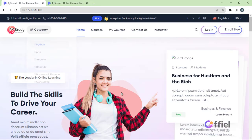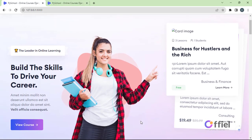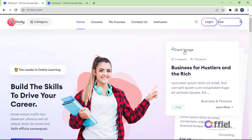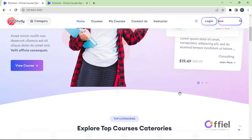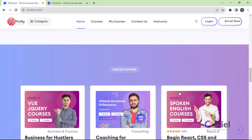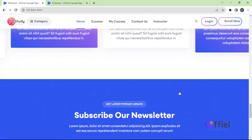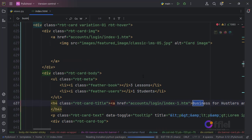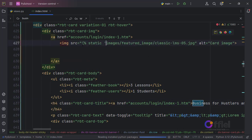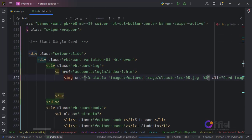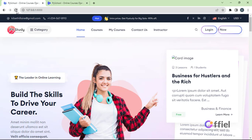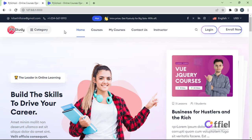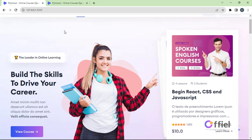Let's go back to PyCharm and deal with images now. Look for all images and reference them the same way we did for CSS and JS files. After making those changes, go back to the browser — and as you can see, everything is now working.